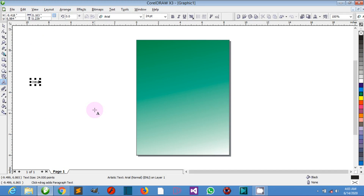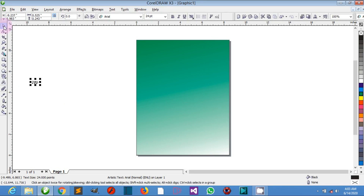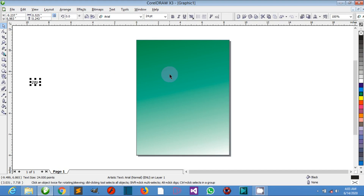We also have the drawing page. This is the rectangular area inside the drawing window — it is the printable area of your work area. When the drawing page is printed, this area is output.